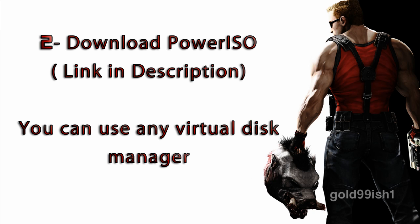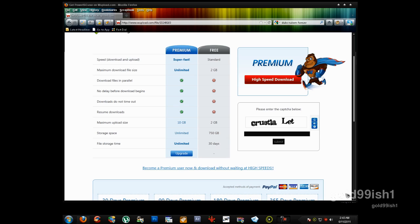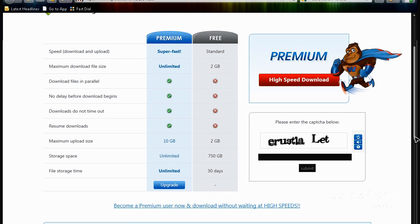Now, when you have to download PowerISO, it is a virtual disk manager that will mount your ISO that you will download from the torrent. You can use any other virtual disk manager like DaemonTools.